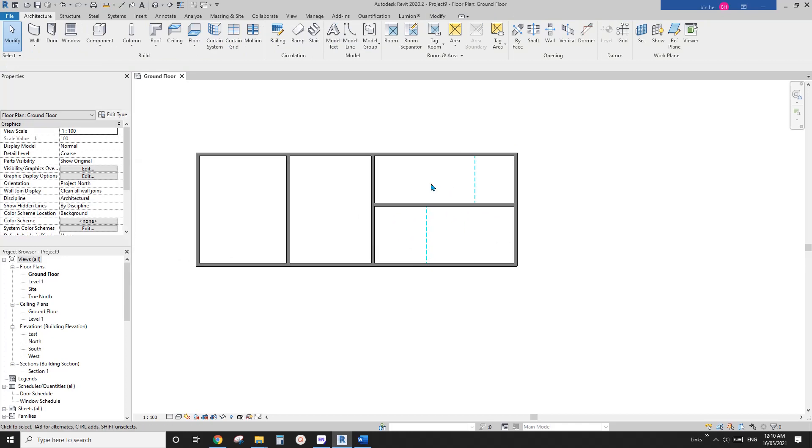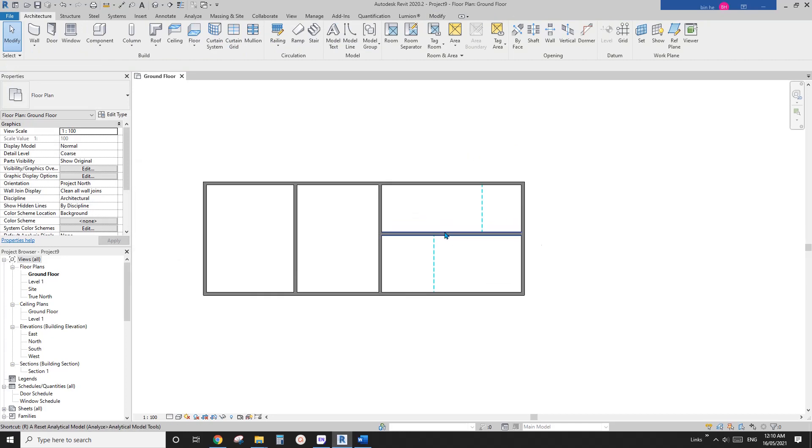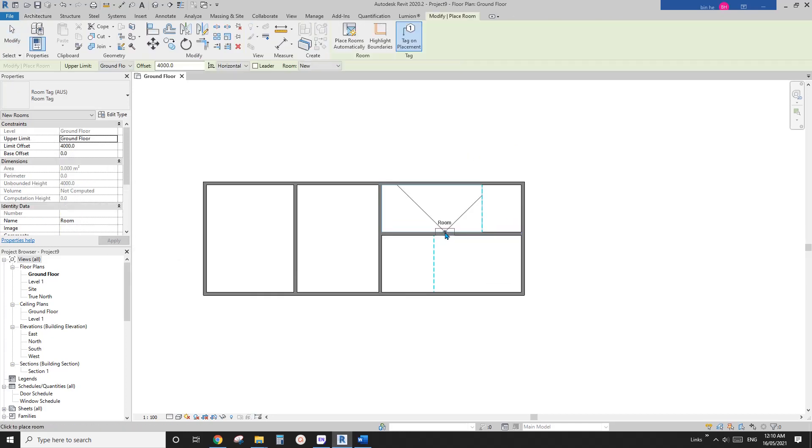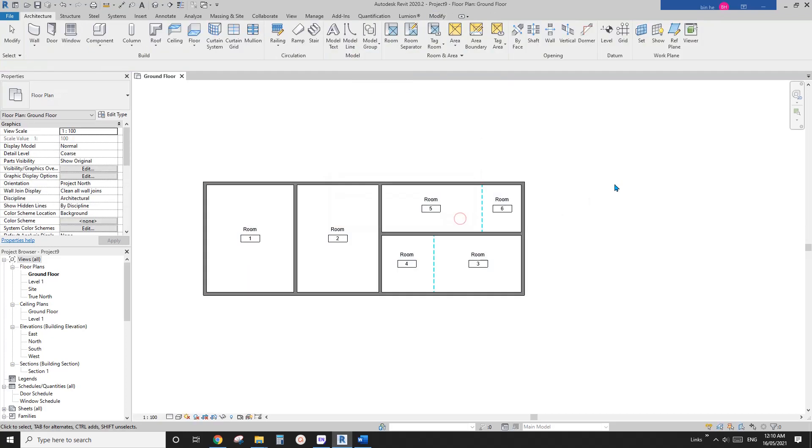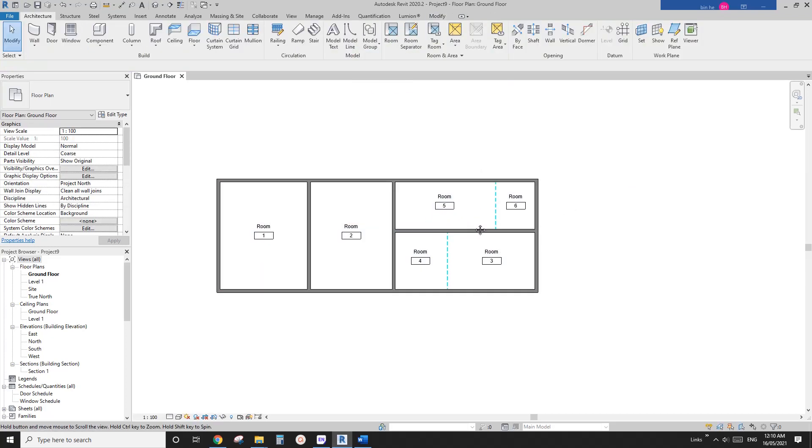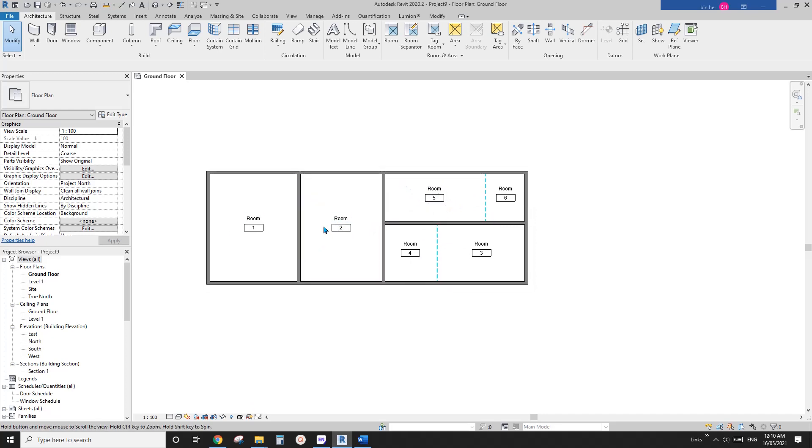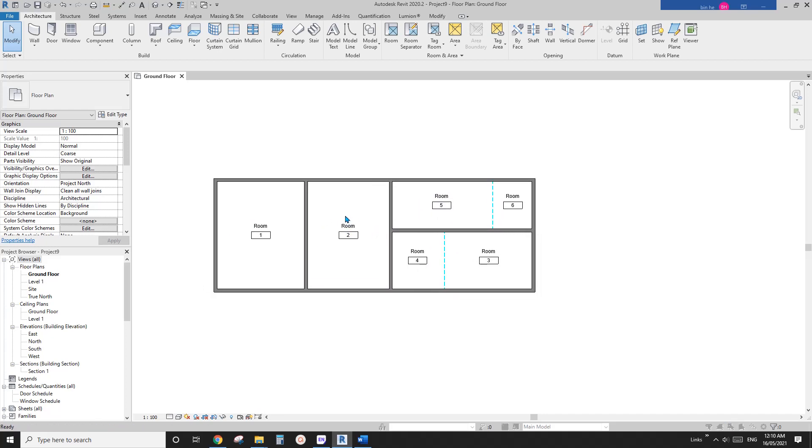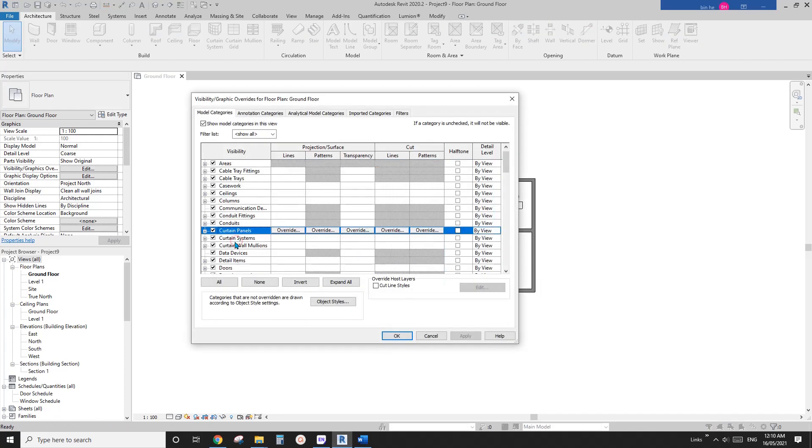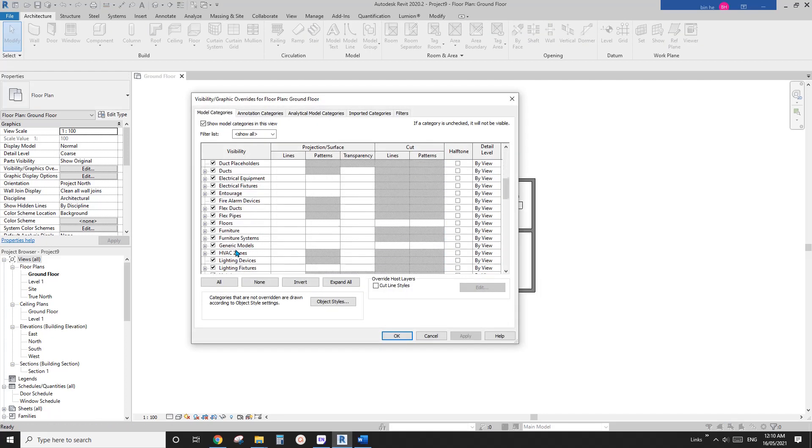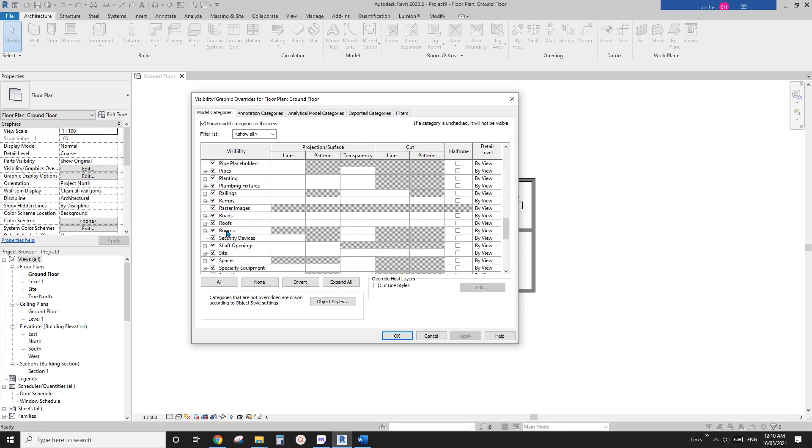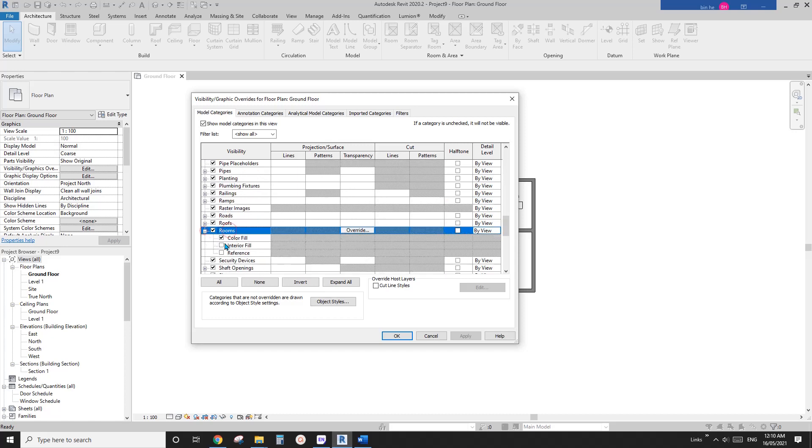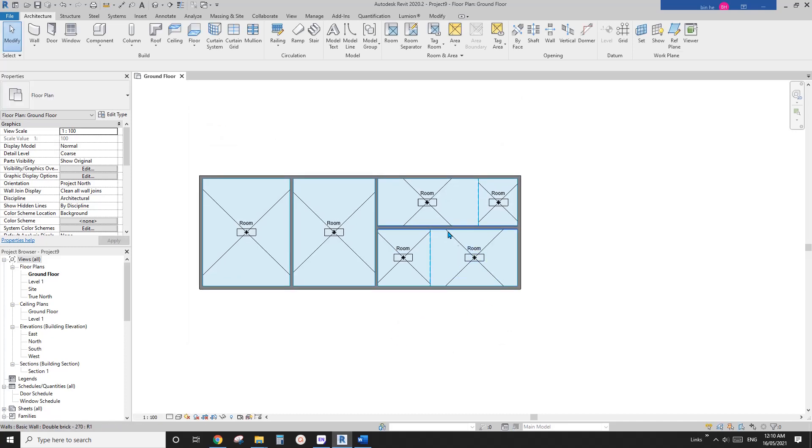So now let's place some rooms and you can use this place room automatically. So that's it. And also to make it easier for you to see the room, I'm just going to VV, go VV and room and turn on the interior fill and reference.